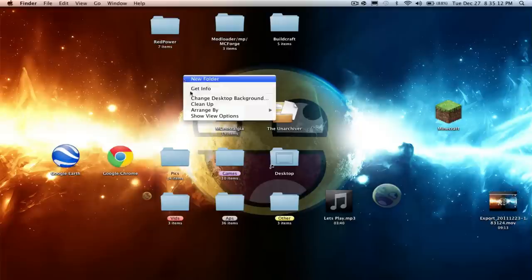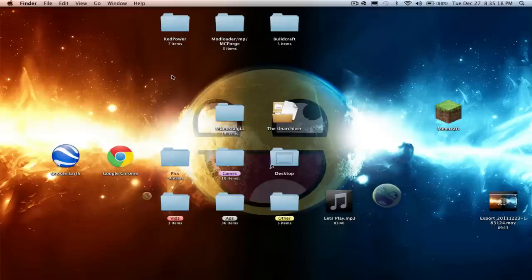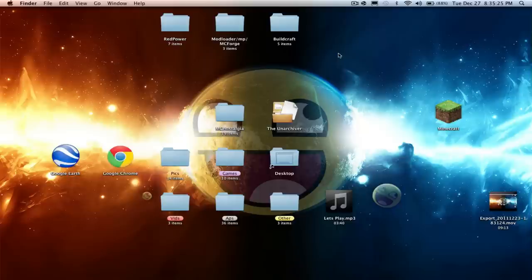I'm going to do the BuildCraft download. I downloaded all the BuildCraft before I started. So what you want to do is download all the links in the description, and I think I'm also going to do Too Many Items.